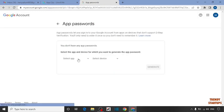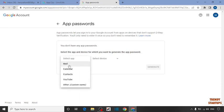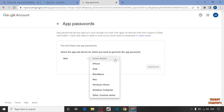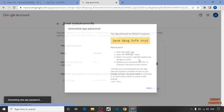Now you can see two options: select app and select device. First select the app, that is Mail. Select device, Windows computer, and click on generate.